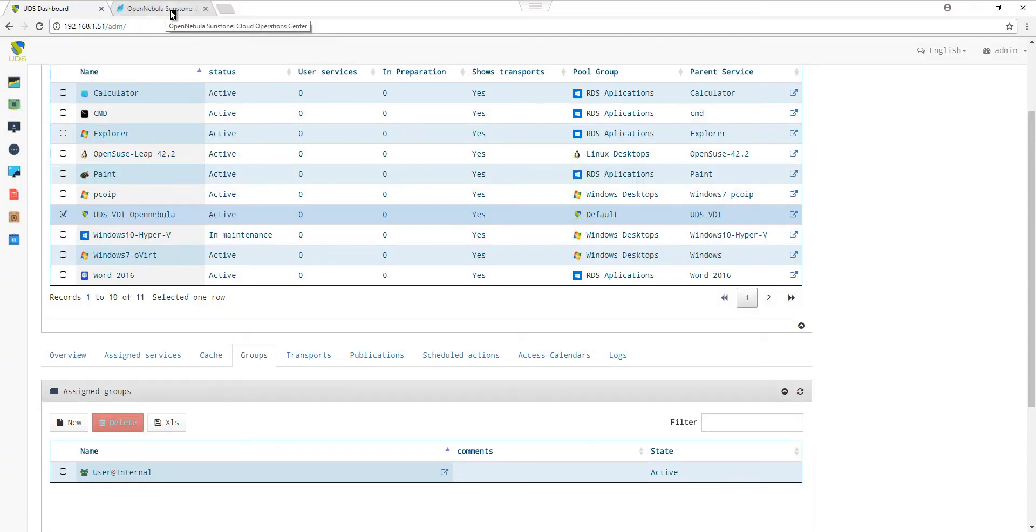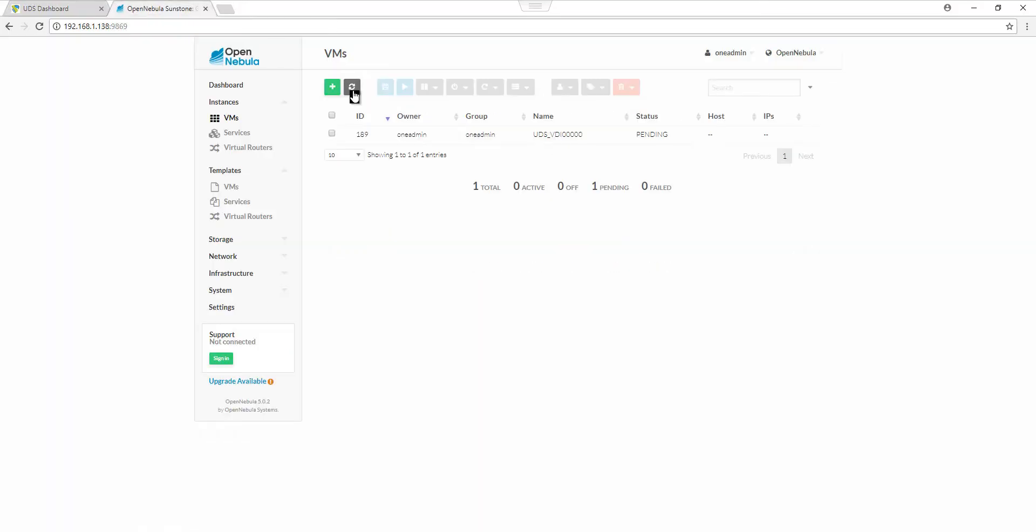Let's now have a look at the OpenNebula dashboard again to see if the services are ready. We can see that our services are being created, with a new service appearing every 3 to 4 seconds.